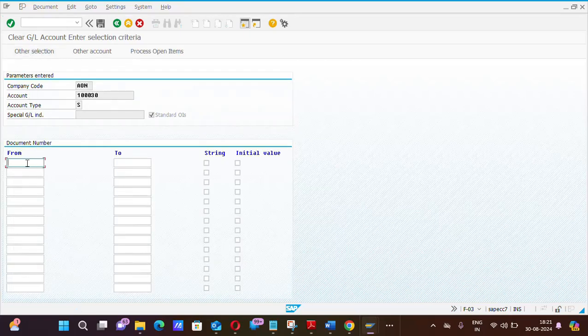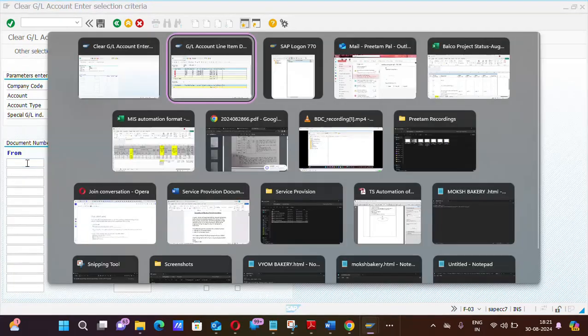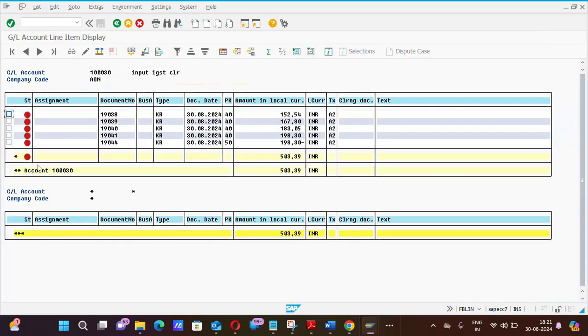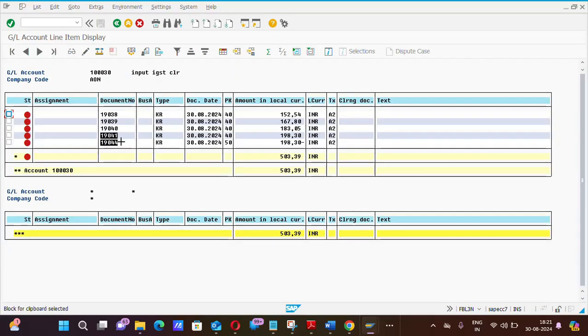Now, system is asking the document number that which document number you want to clear. I told you that we will select these two document numbers which is having the debit and credit amount, and the amount is also same.